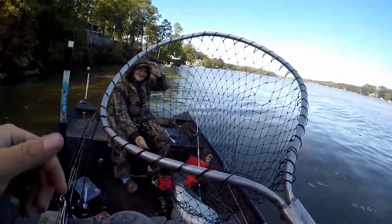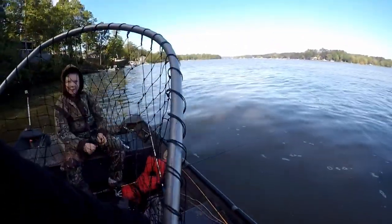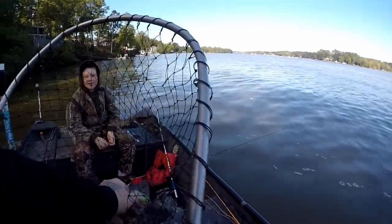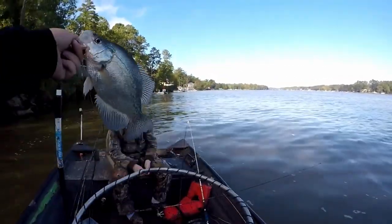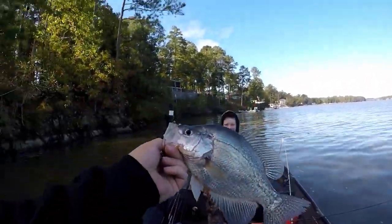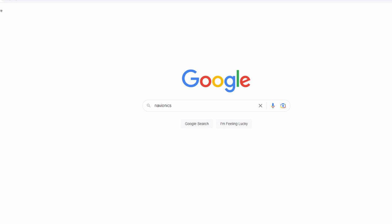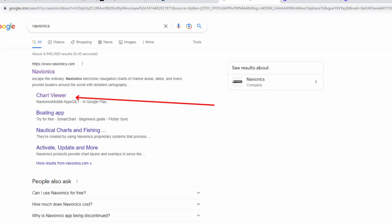I want to explain how to find these spots from your house. 99% of people have a smartphone and you can do this easily on your phone at home, or on a laptop or desktop computer. What you want to do is go to Google and type in Avionics — this is going to bring up a map.